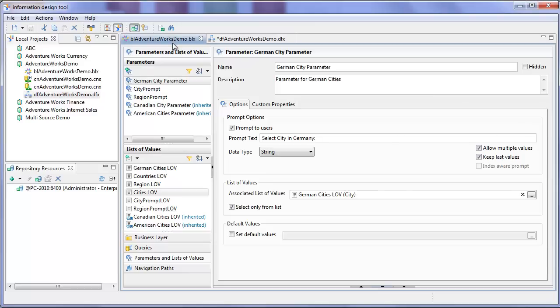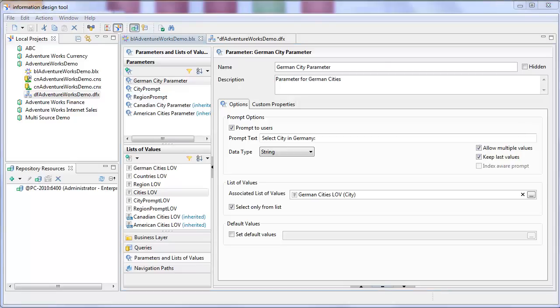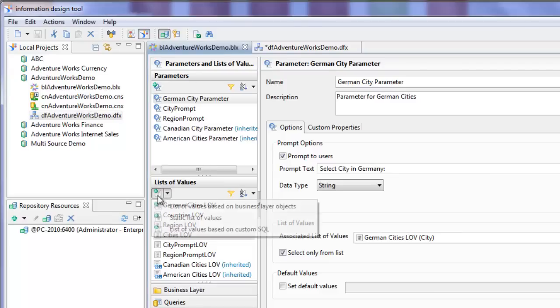Let's have a look at the AdventureWorks demo business layer. What we're going to do in this video is create some lists of values and associate them to parameters which can then be used in web intelligence reports. The cascading prompt we're going to create will select the country first, then based on the countries selected the region or regions, and then after that the cities available in those regions. First we're going to create a new list of values to prompt the user to select the countries they want to base their cascading prompt on.